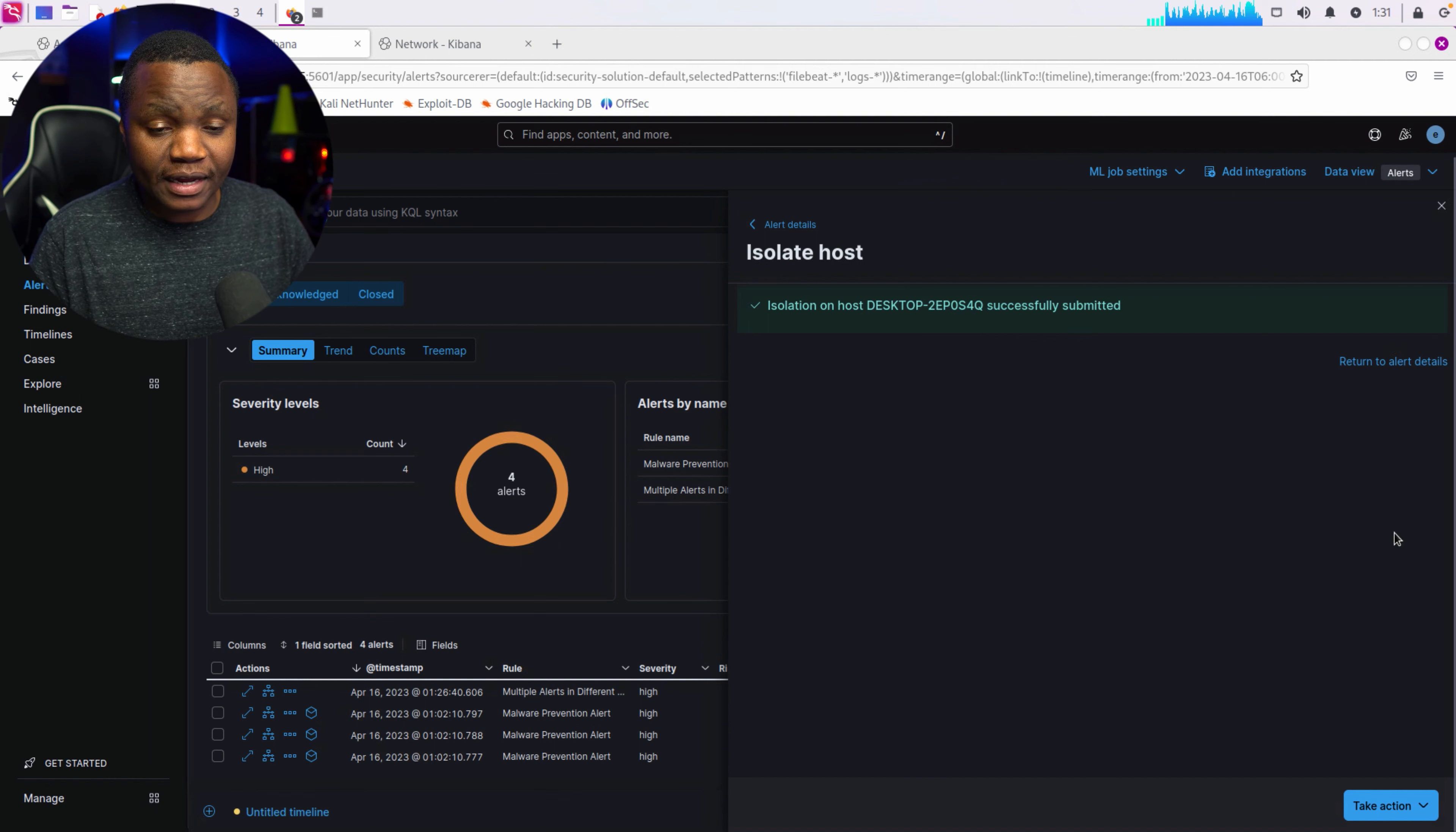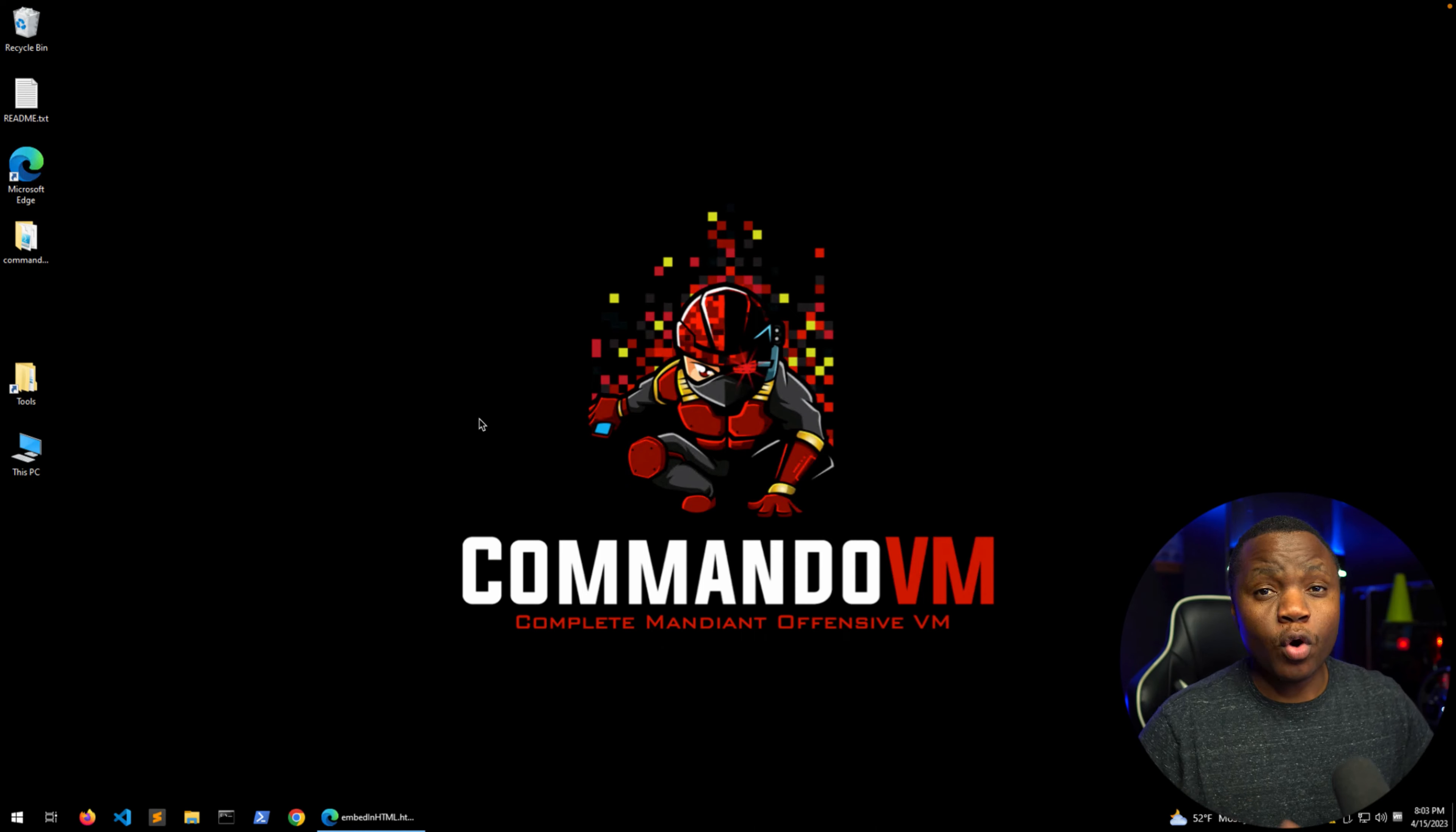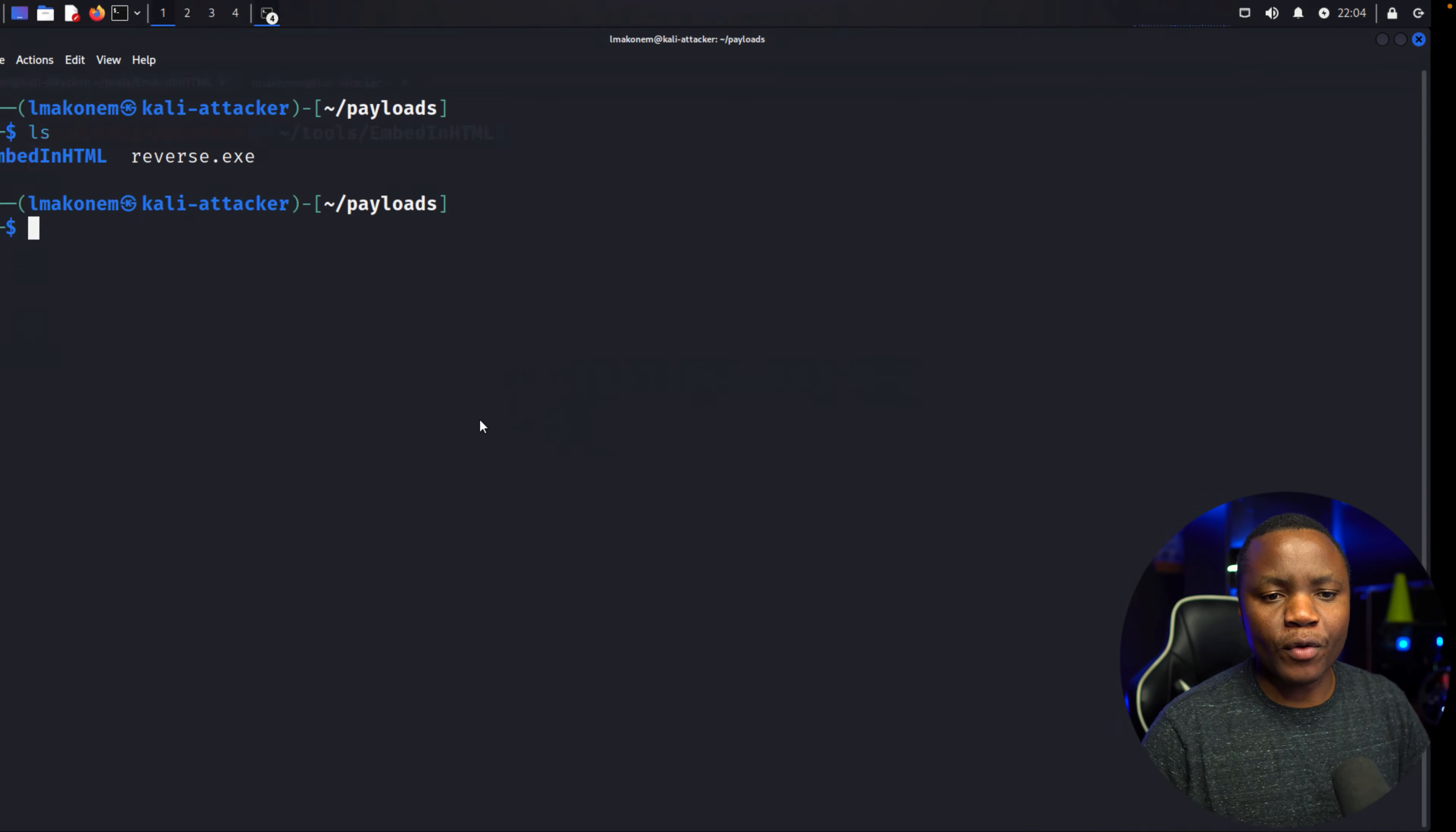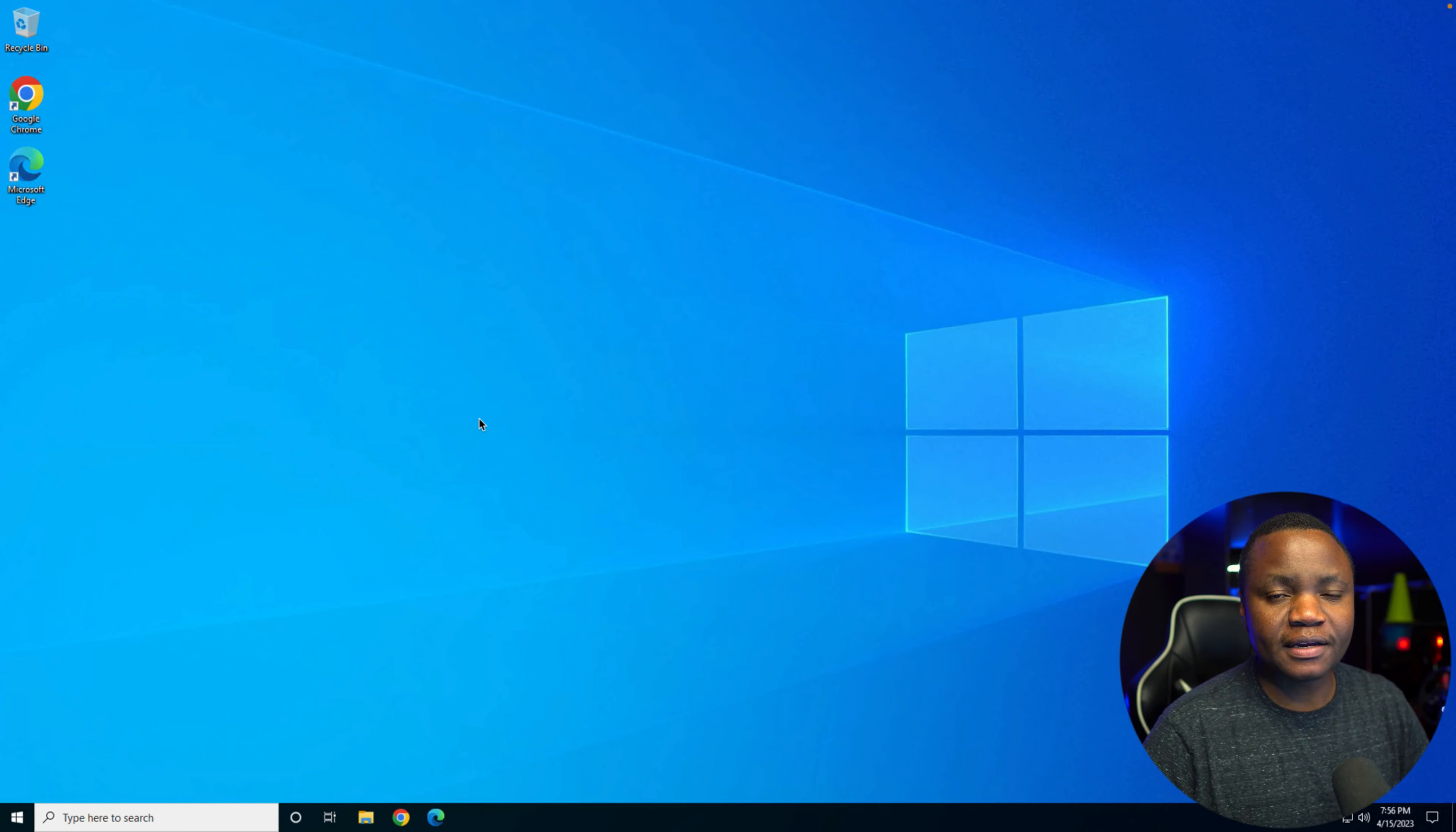And what does that look like? Does it remove it from the network? Does it power it off? Let's see. Hello and welcome to IT Security Labs. Today I'm going to show you how to register a Windows machine into Fleet for Elastic agent management.